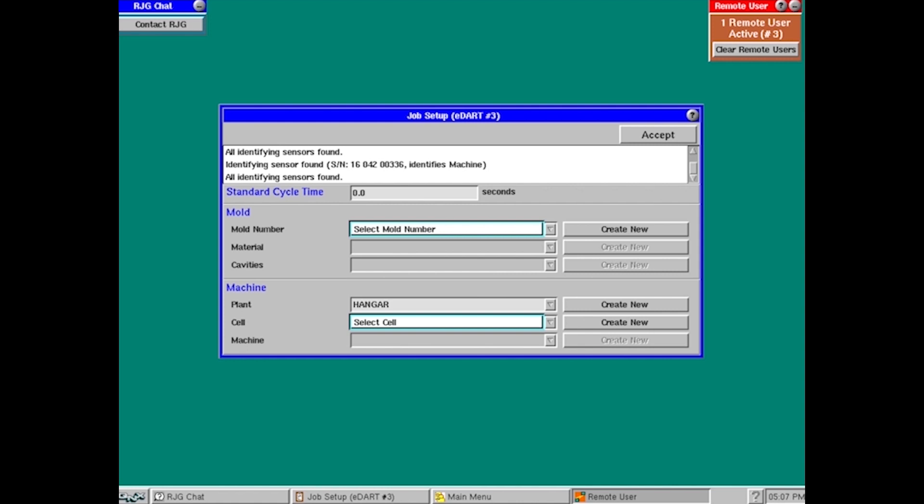This will be the initial screen that you see once the EDART is connected. So now what we want to do is go in and actually set the job up.